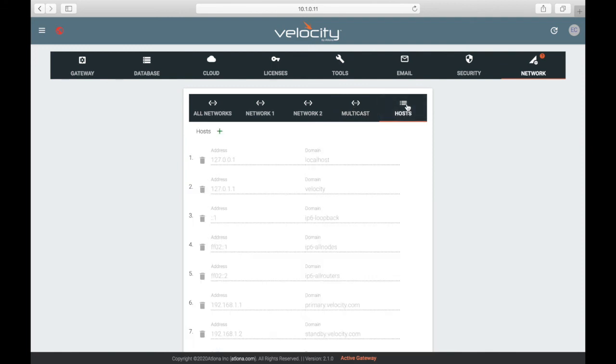Host provides a simple way to connect to velocity on the network. Provide a hostname and save it. This can be used to pull up velocity on any computer on the same network simply by typing the hostname into a browser.